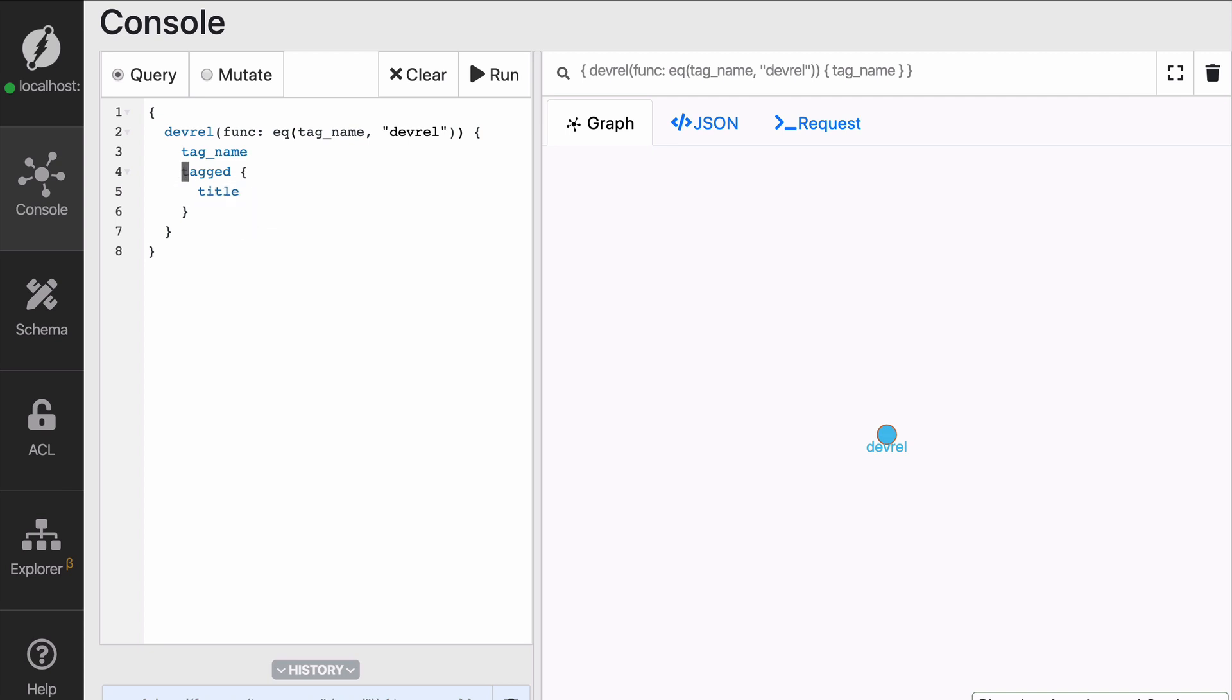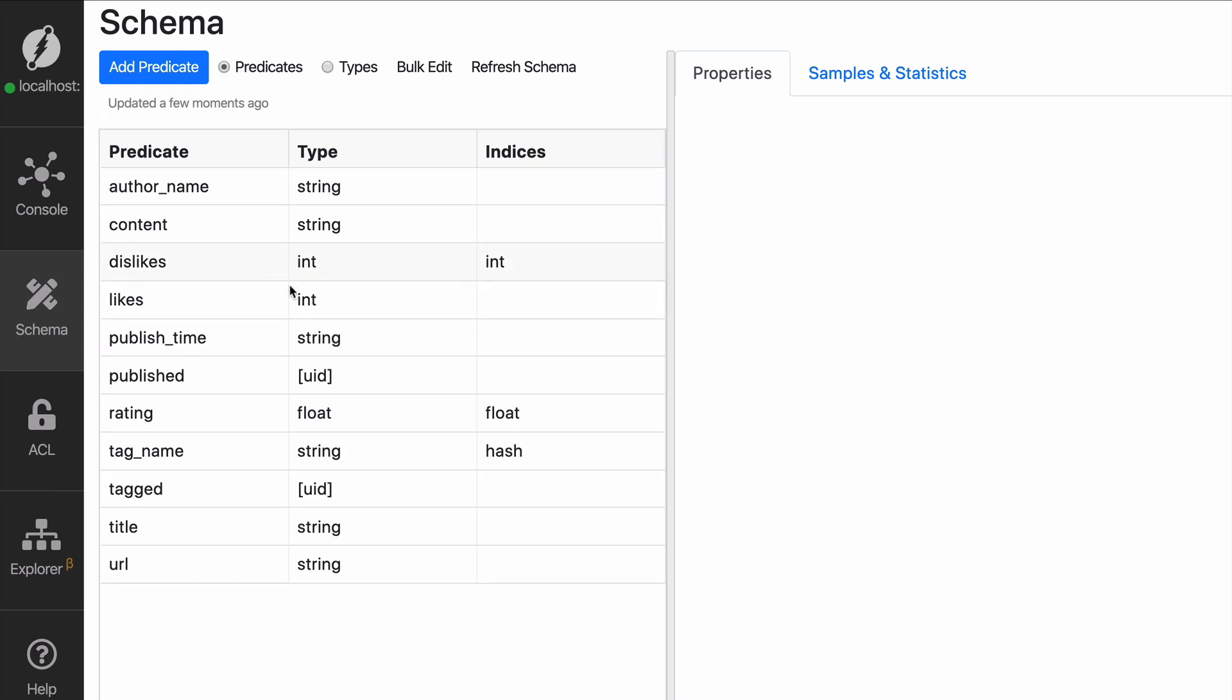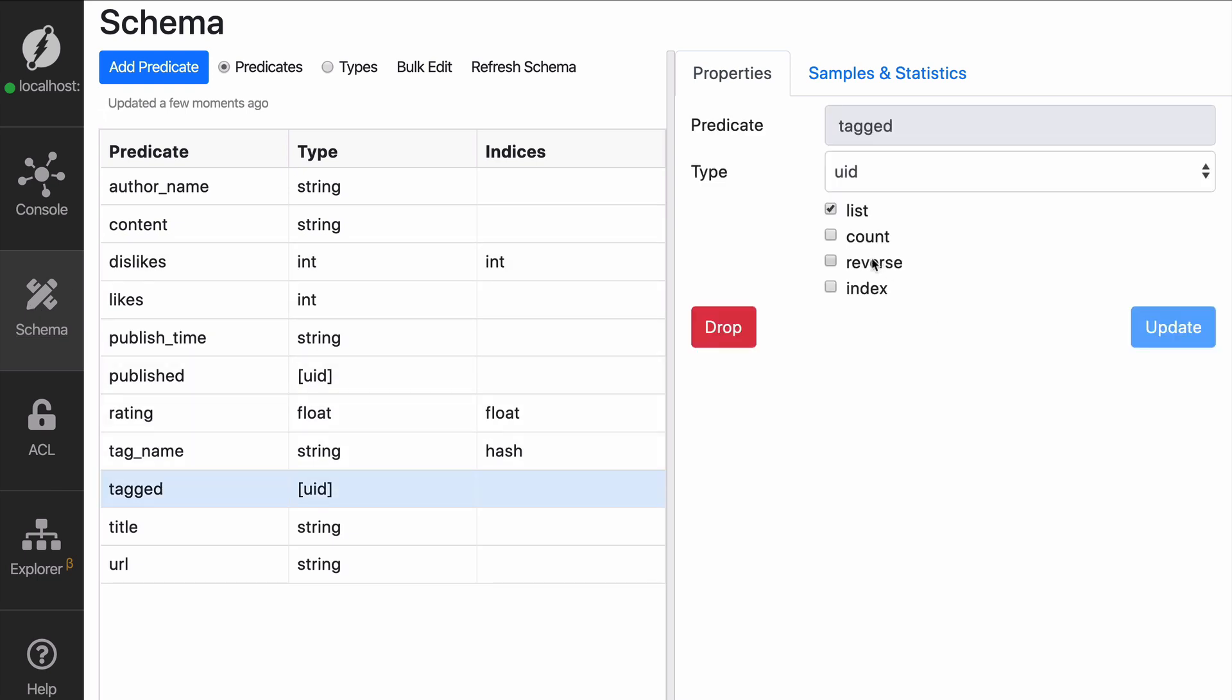Well, we have not really talked about it, but there's a little tilde that you can add to the predicates to traverse them in the opposite way, in the reverse way. If you do that, that will fail because you need to first indicate in the schema that this predicate is something that you are allowed to traverse in reverse direction.